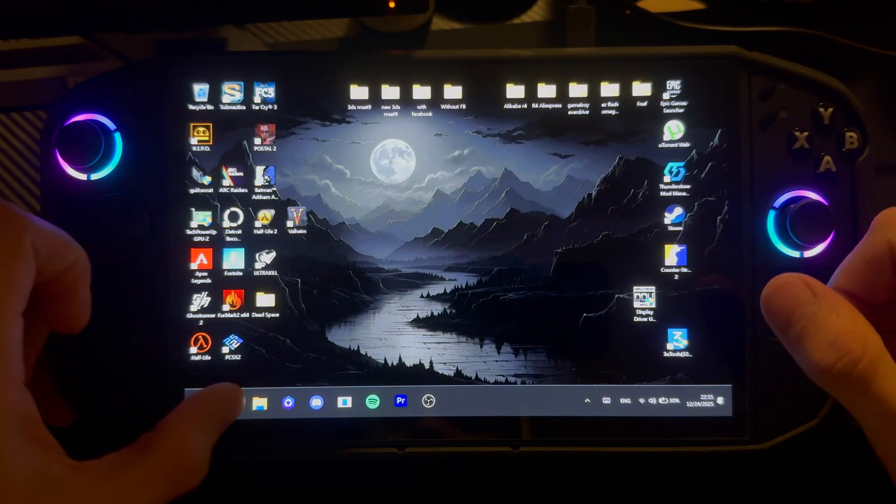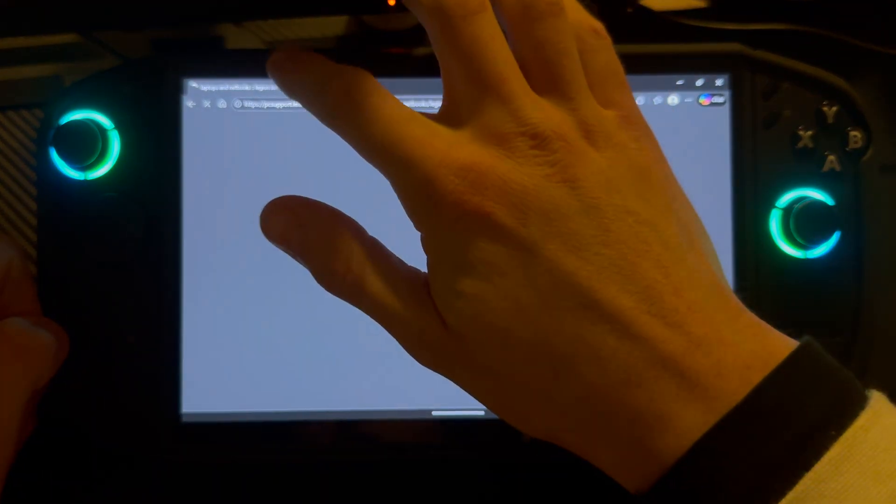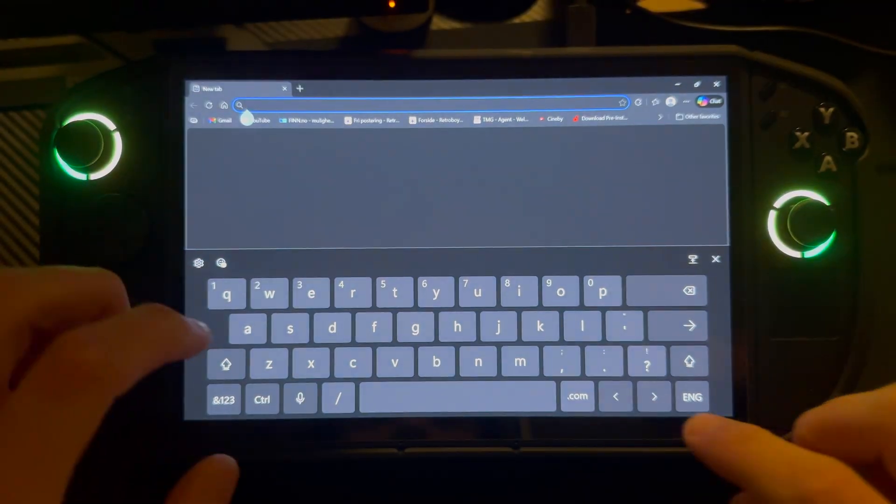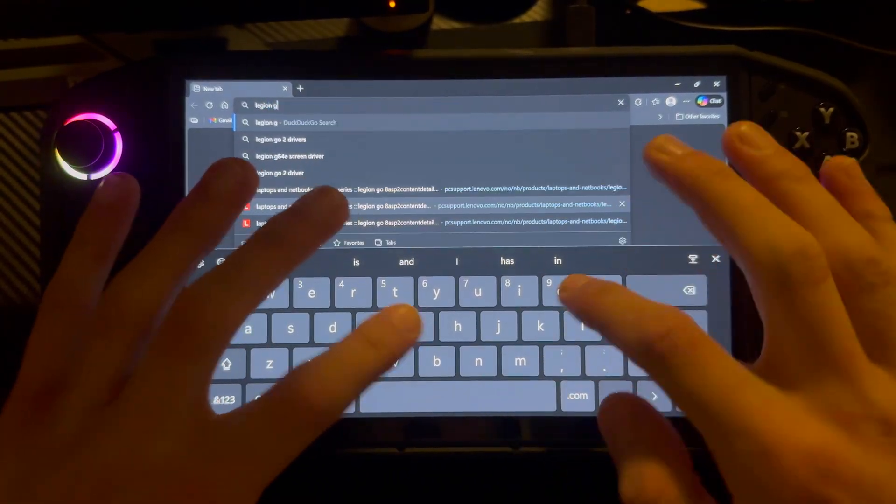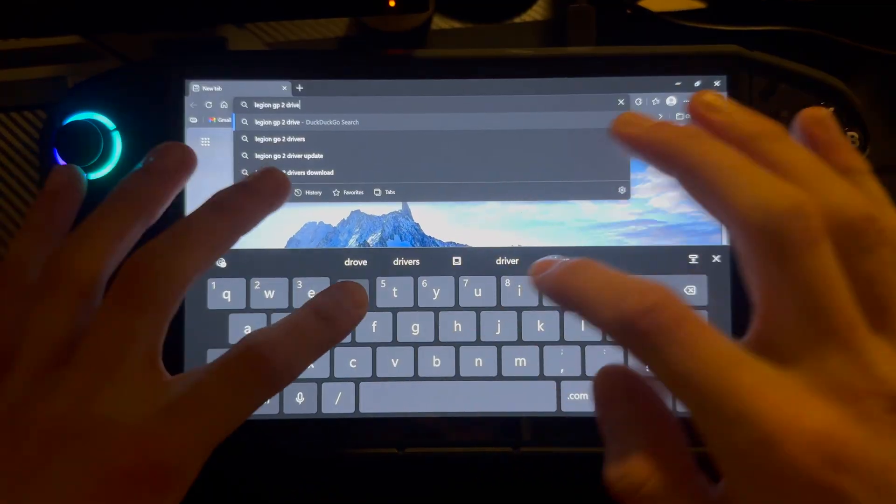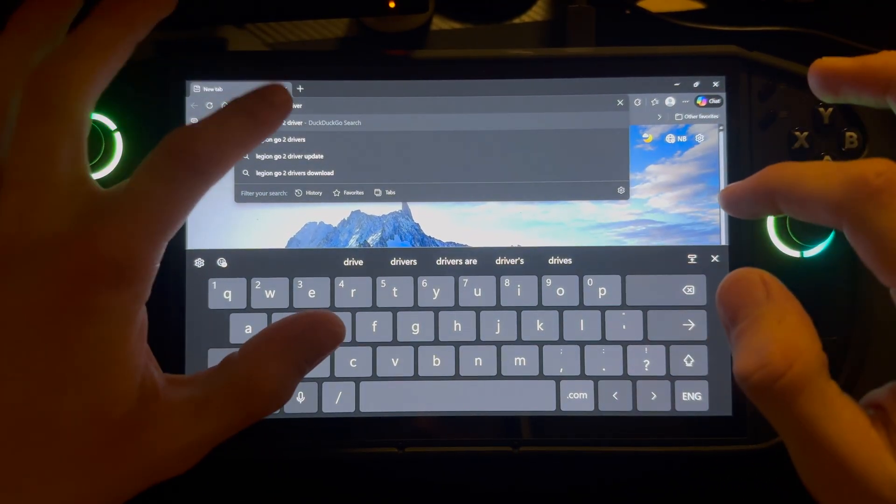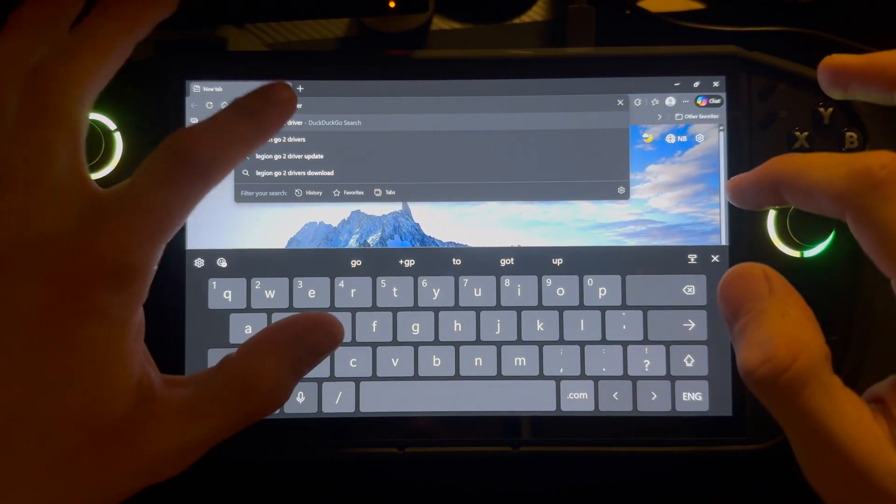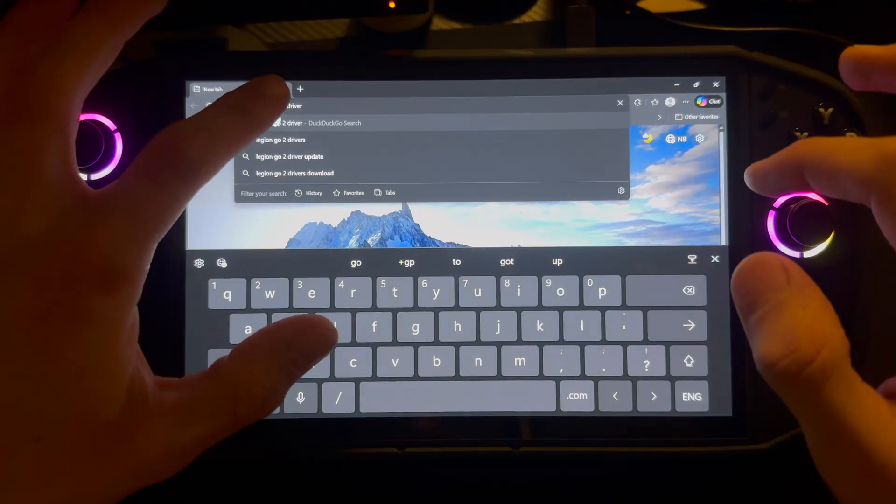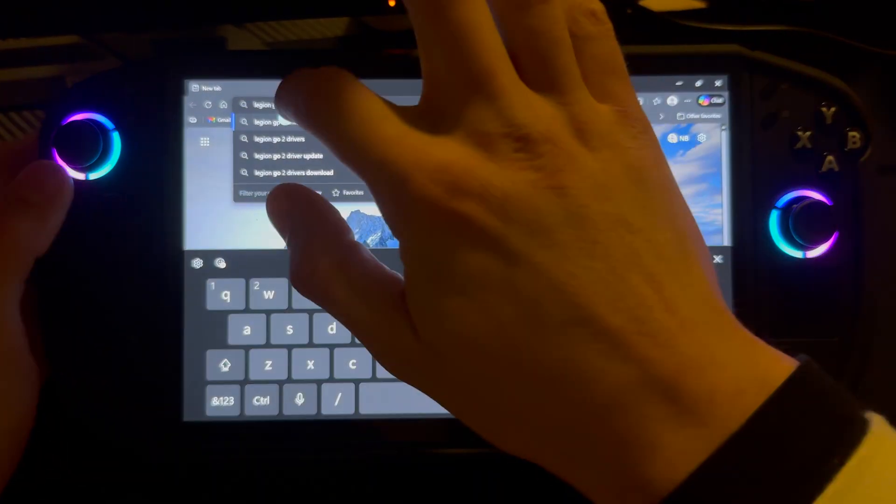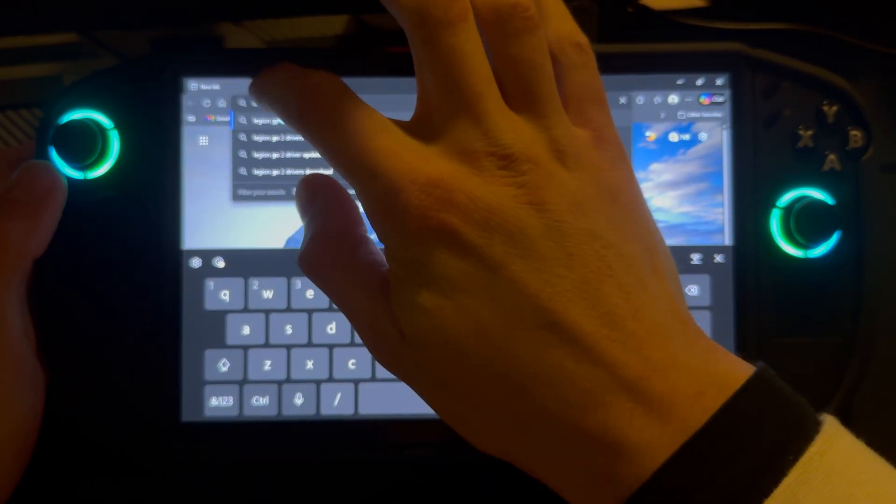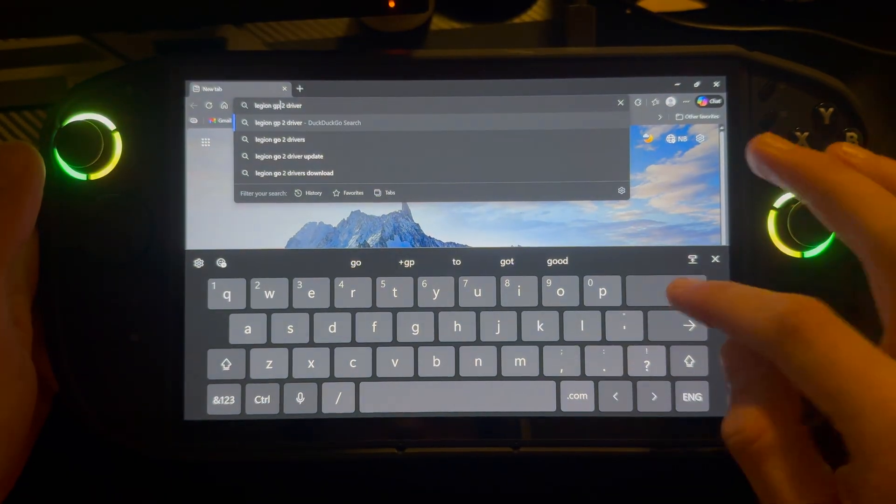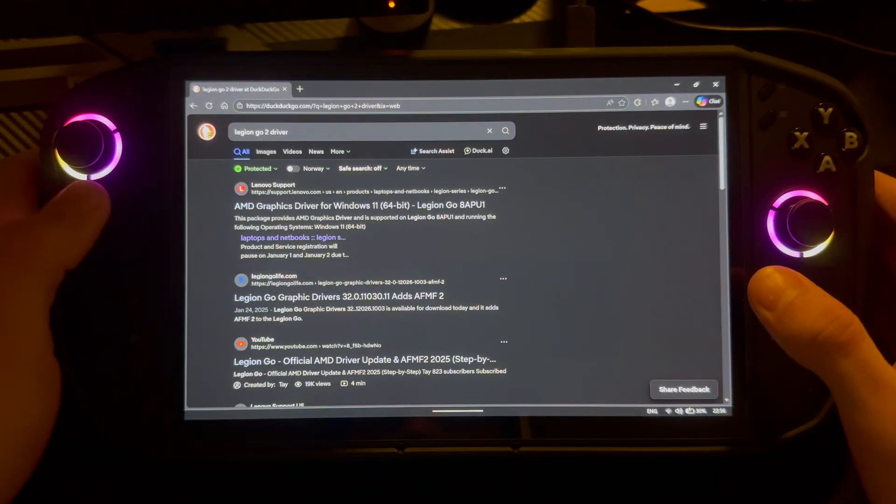So first of all, you're going to just go into your browser, then you're going to search up Legion Go 2 driver. I typed that in wrong. They still need to perfect the screen here. There we go.